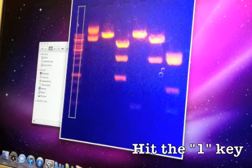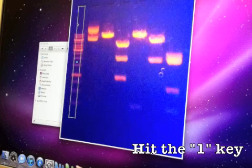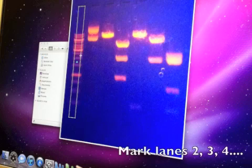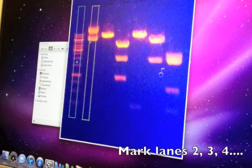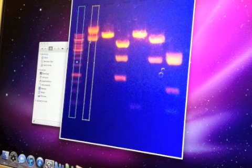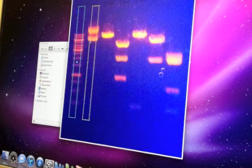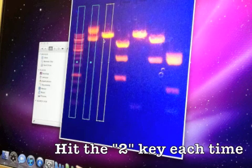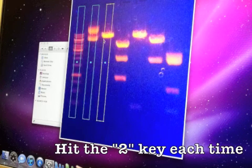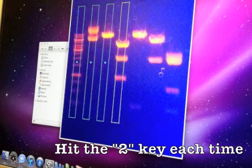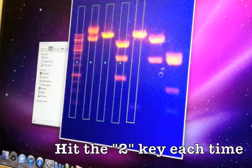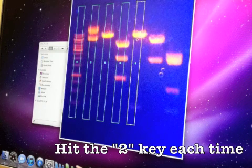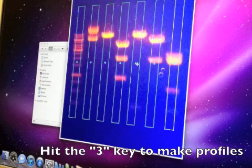To indicate that this is the first lane to analyze, use the shortcut key. I'm just going to hit the one key on my keyboard and that will highlight the lane with a number one. Now I can use the same rectangle, slide it over to the second lane. For all these other lanes I'm going to hit the number two to indicate that these are continuations of the same analysis. Just center on the lane and hit the number two key.